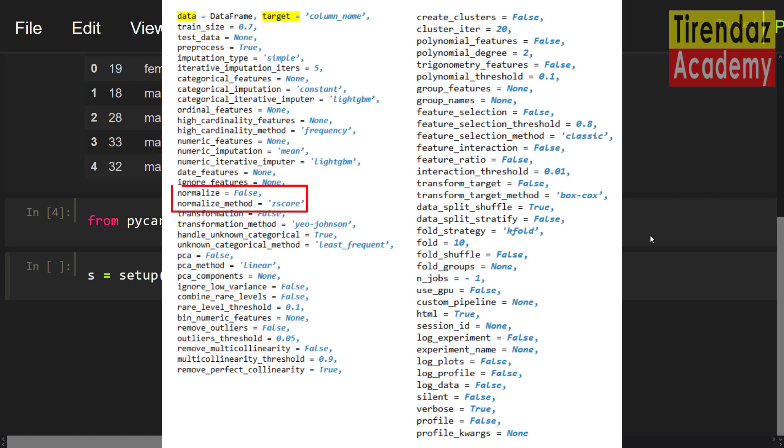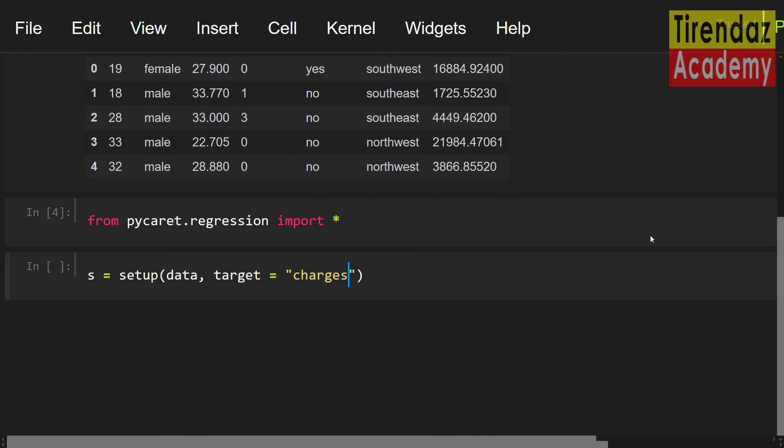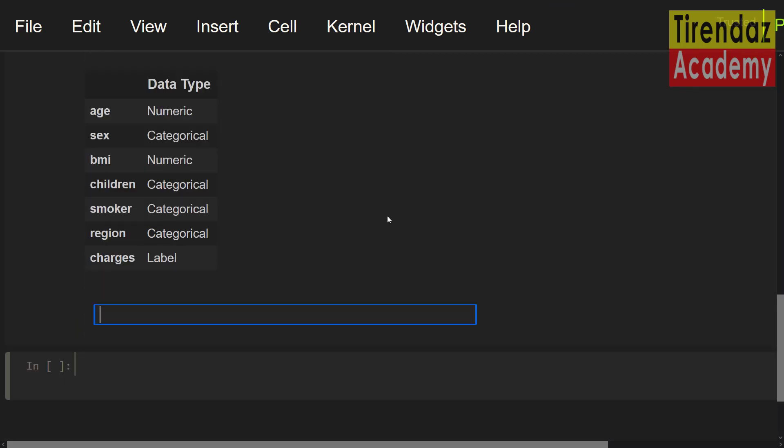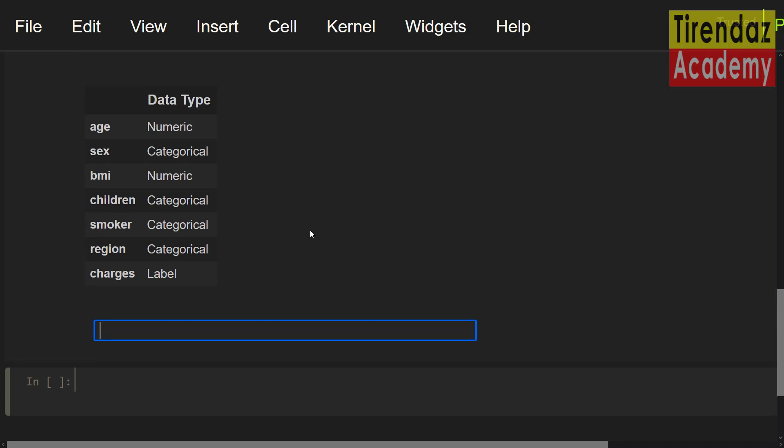To normalize the dataset, you can use normalize parameter and specify normalize method. You can change the parameters you want. When you execute this function, PyCaret automatically finds the data types. Let's control these data types. As you can see, our data types are correct. To exit the setup, I'm going to press enter.